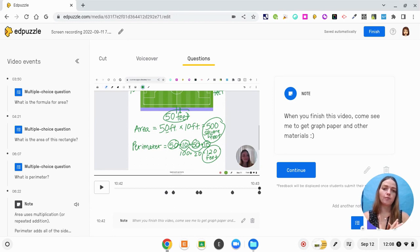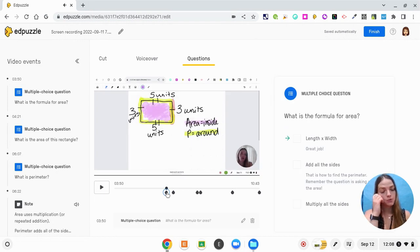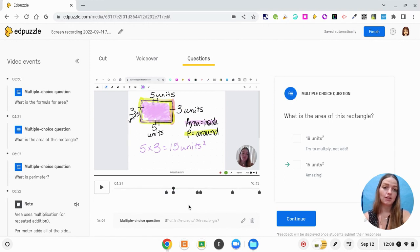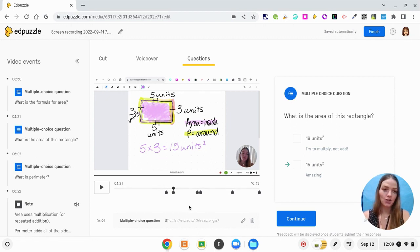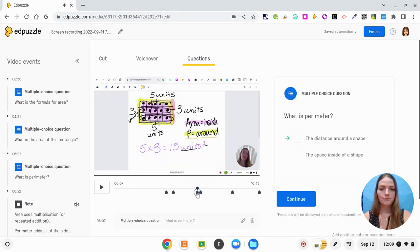I just finished creating all of my different question types and I want to give you a tour of what it's going to look like for students. As students watch, when they reach each of these water drop looking icons, that is where they have an Edpuzzle question to answer before they can move on. The first question is the multiple choice about the formula for area being length times width. My next question was another multiple choice one — I wanted to make sure they were watching to see the answer, which is already on the screen as they're answering. Also, before each question students can go back to the previous question and start watching from there. Their next question is going to be at six minutes asking what is perimeter.